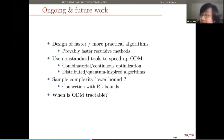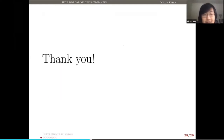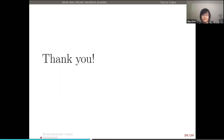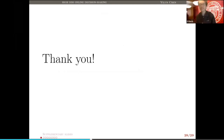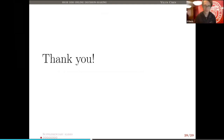I will conclude my talk here. Thank you. So I want to open it up for five minutes for questions.